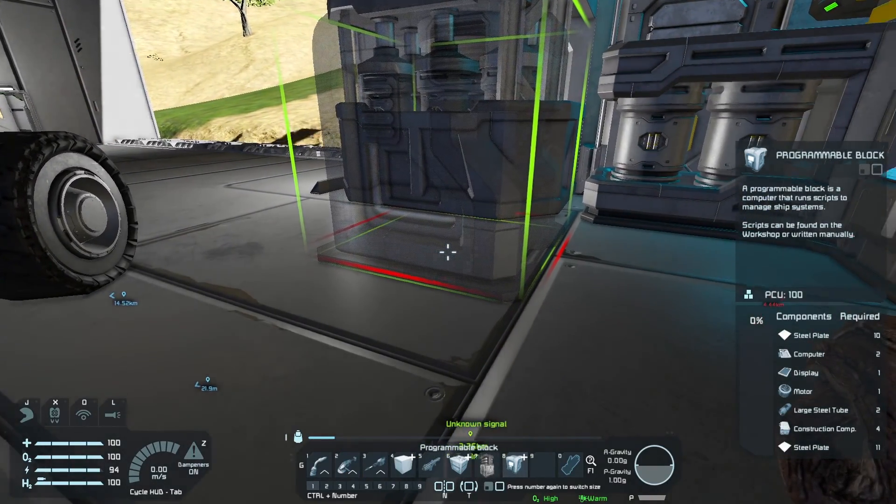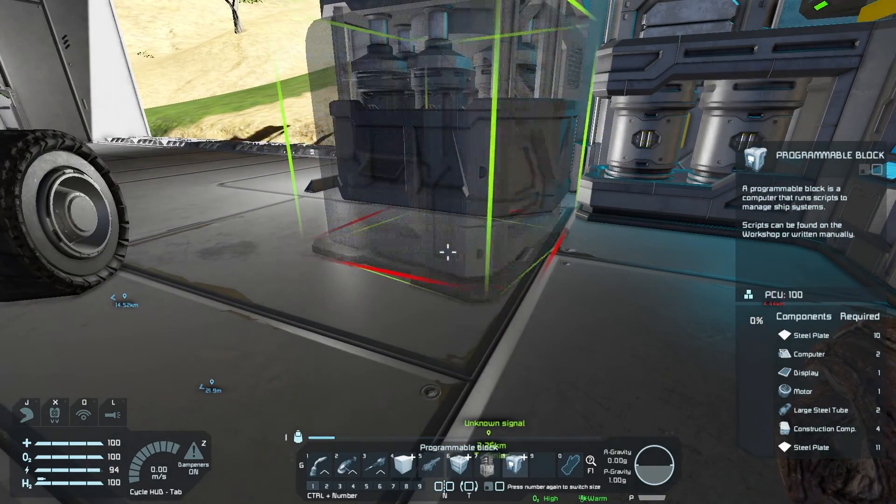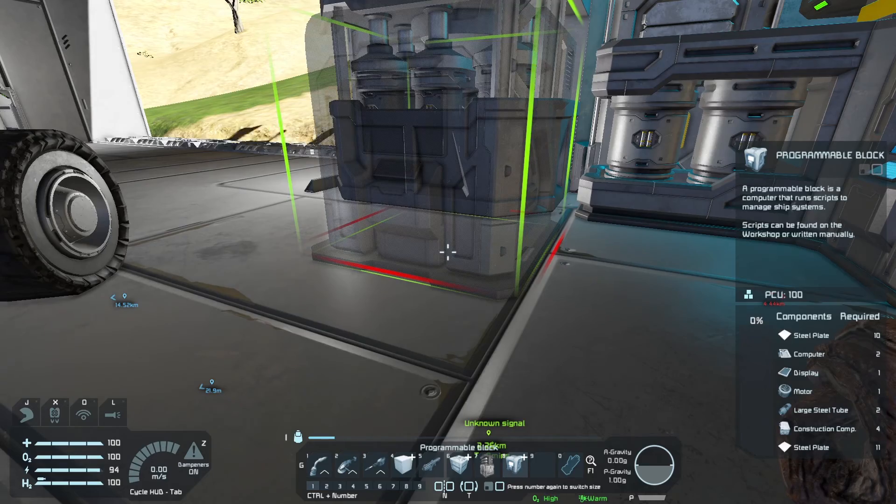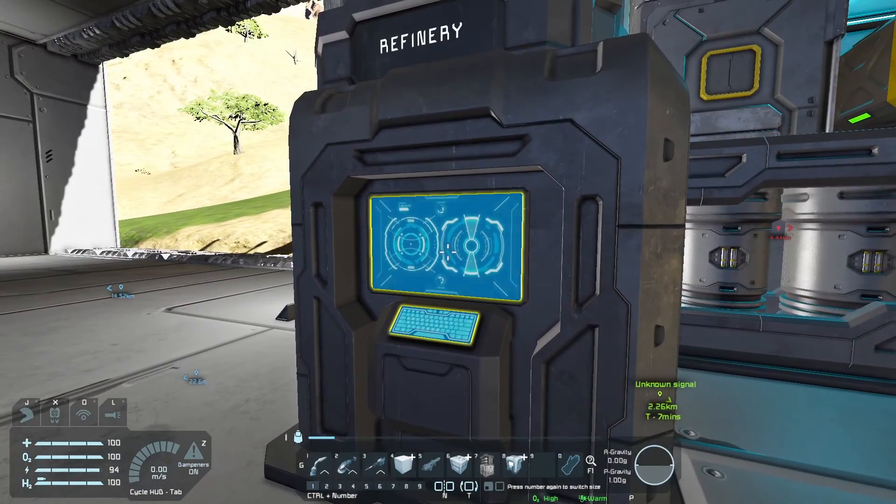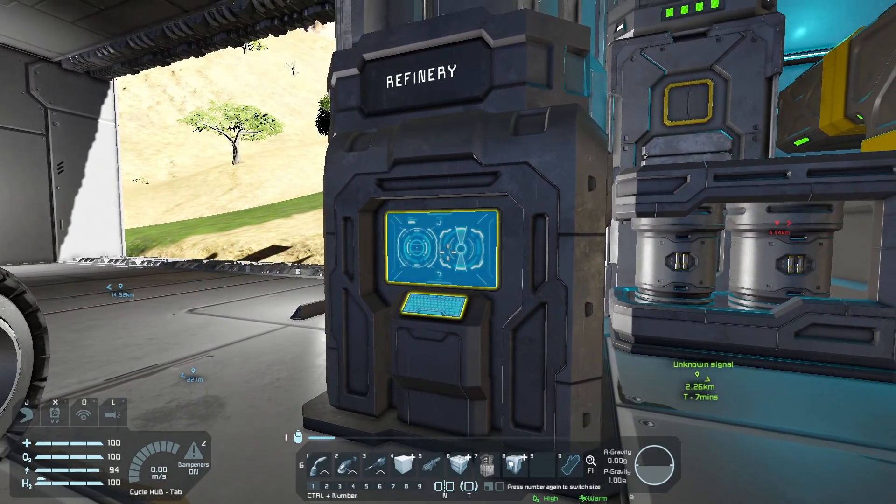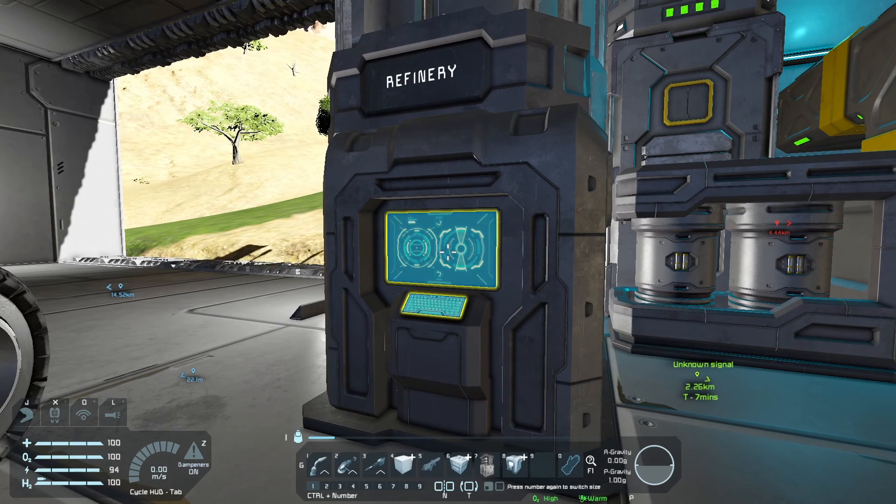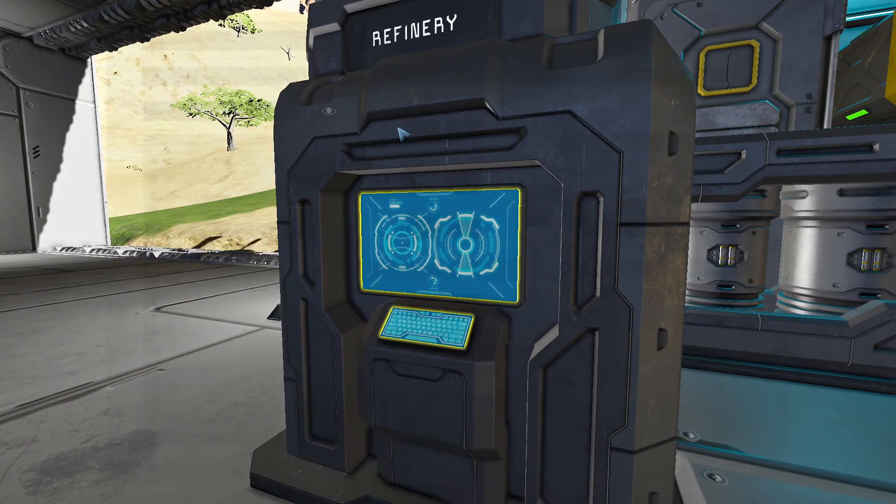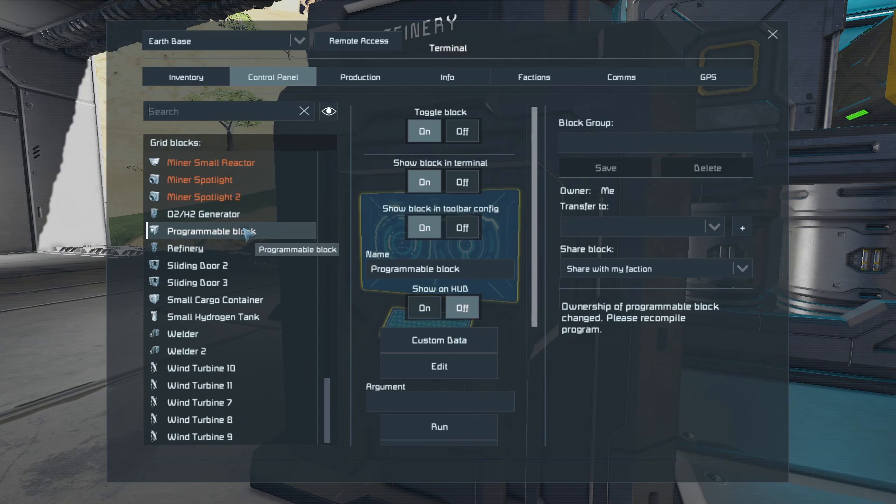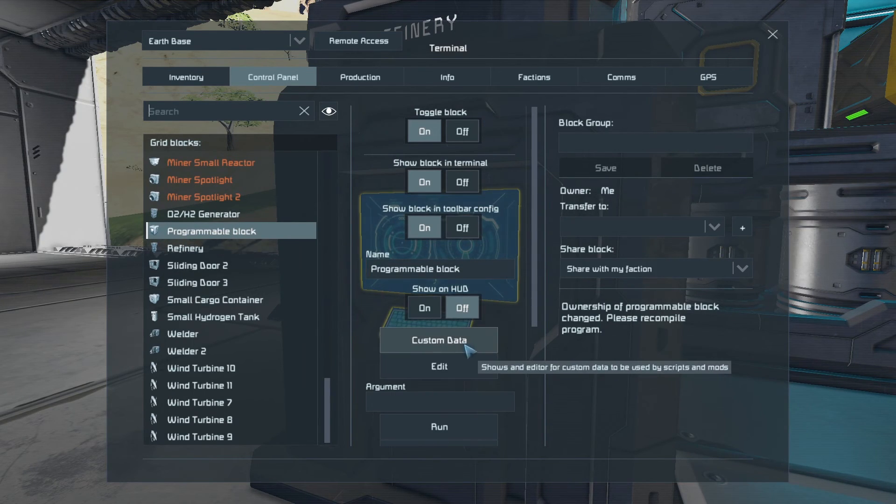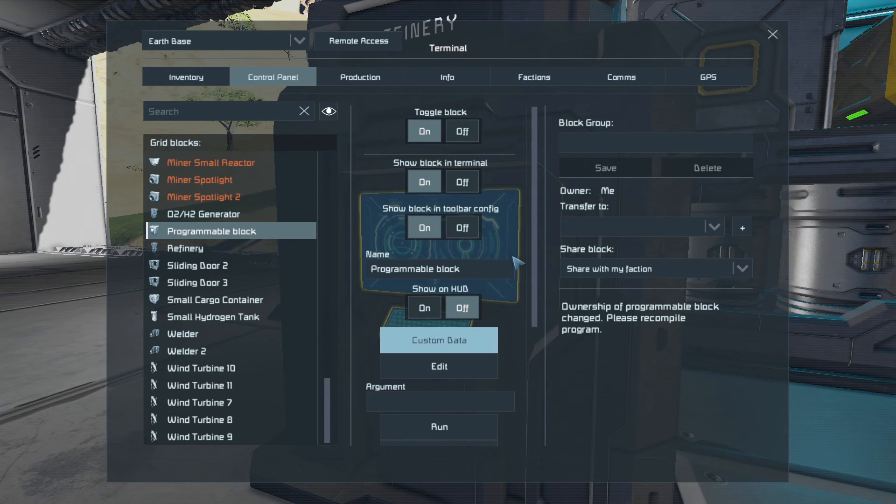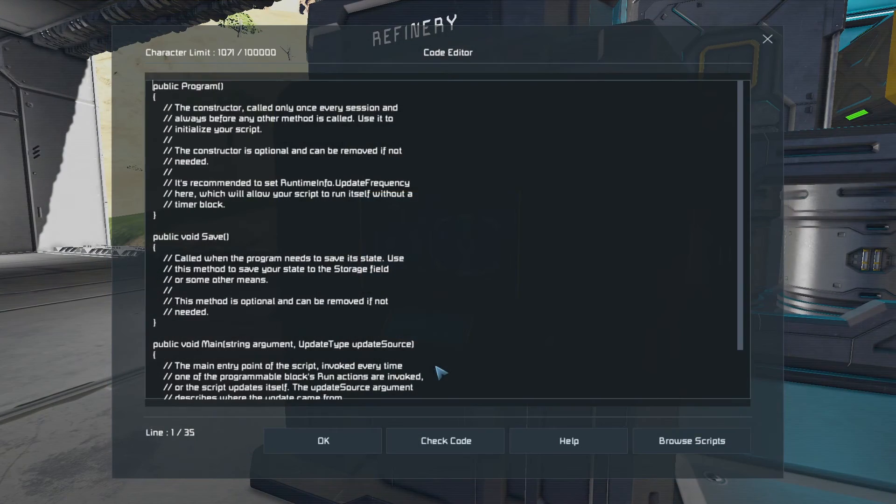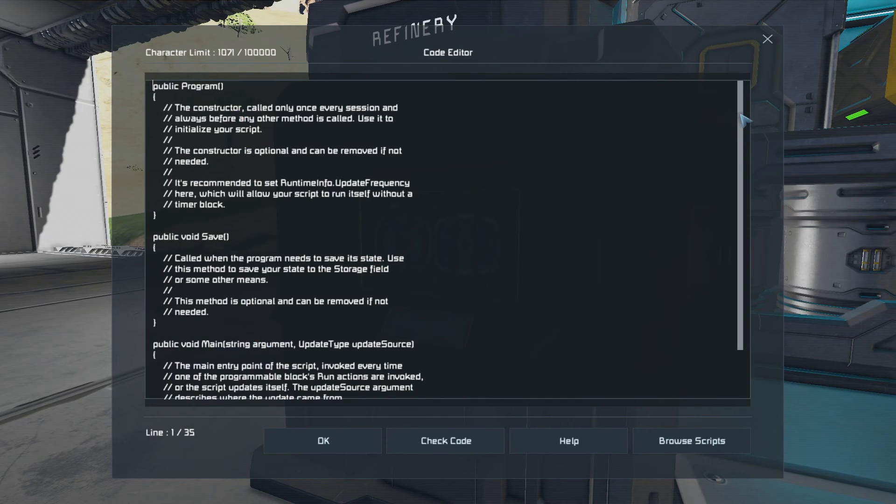So I'm going to go into the G menu and find the programmable, and there it is. Okay, let's place this block. I'm going to put it, yes, put it just here. Get it the right way around. There we go. And let's access the terminal in the programmable block now and see how we add this script. So we're going to F. We're in the programmable block. And down here, you can see custom data and edit.